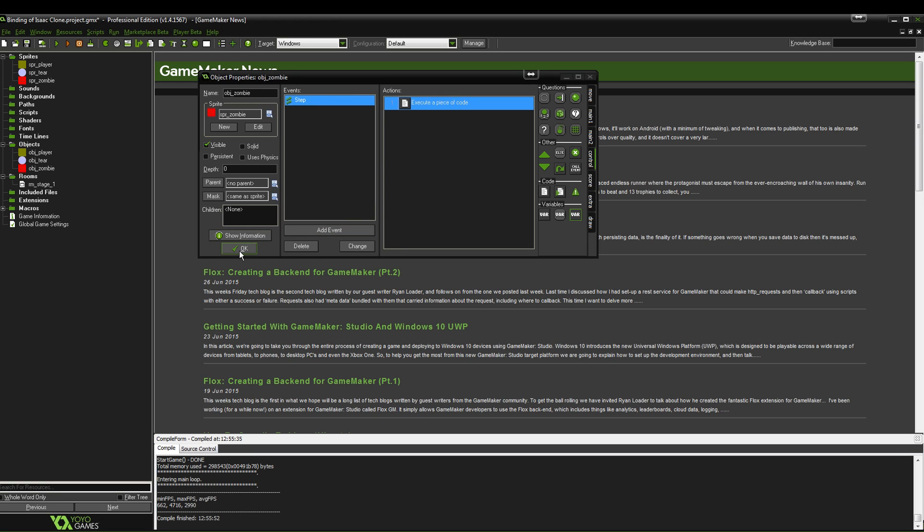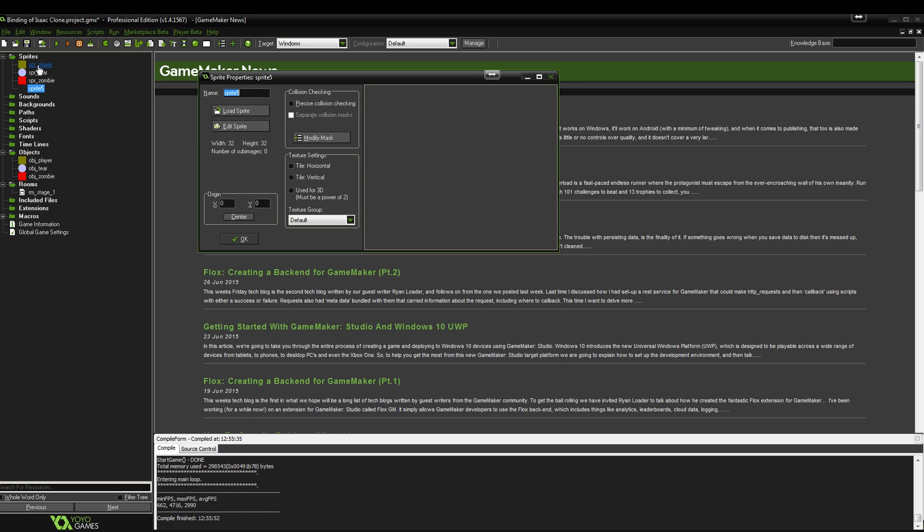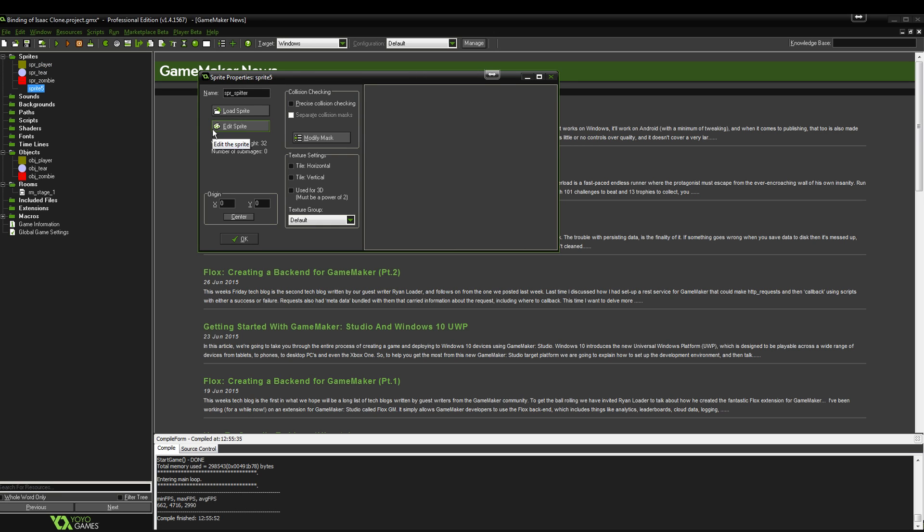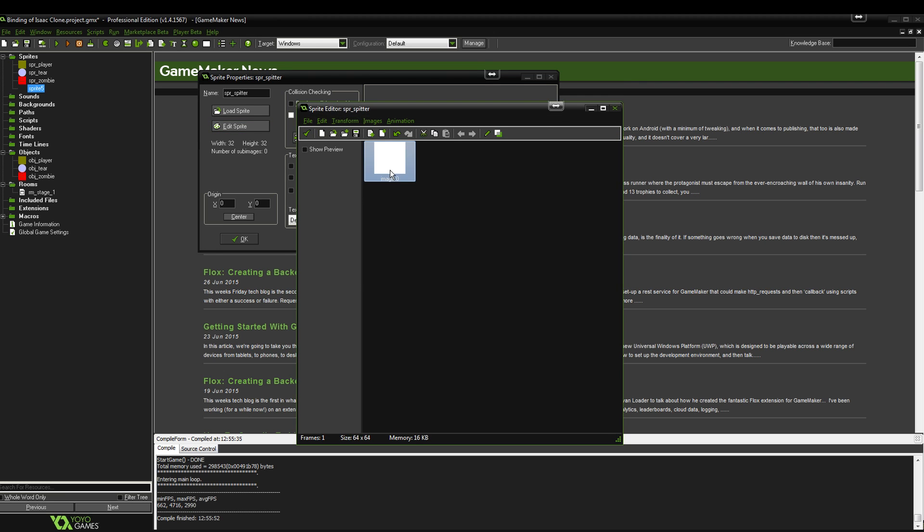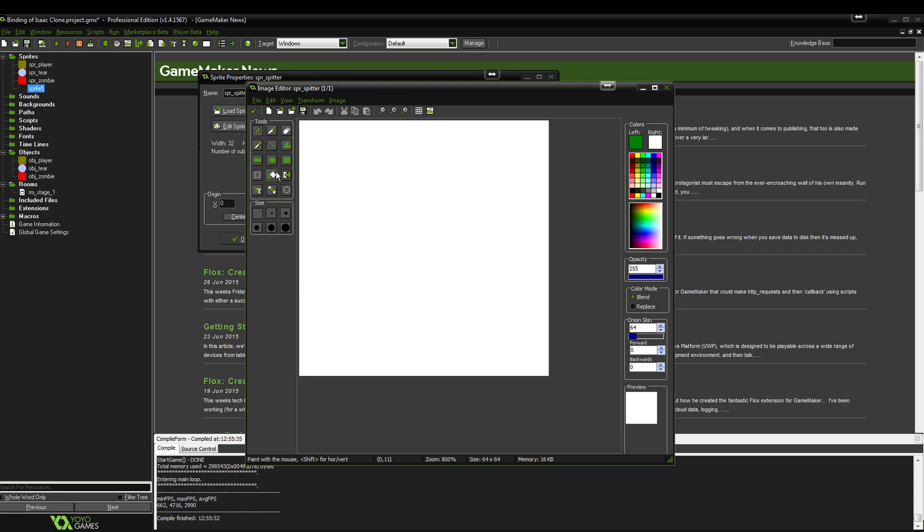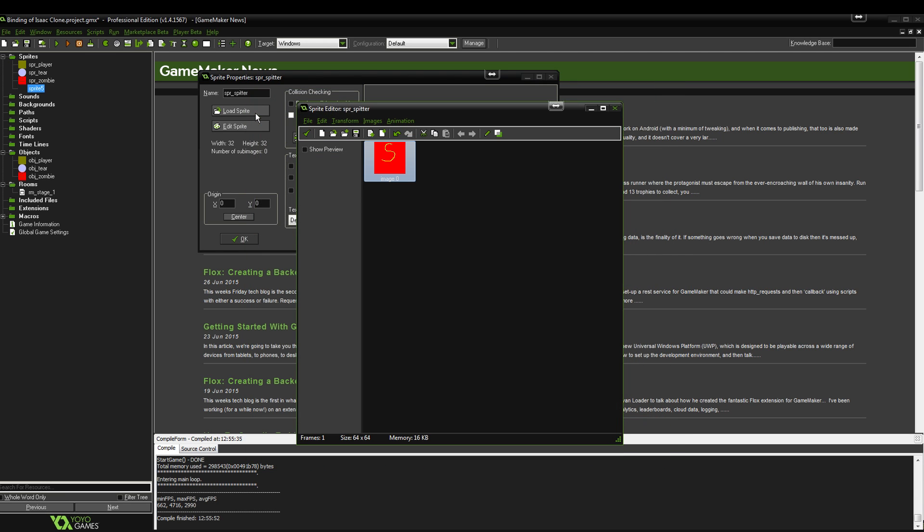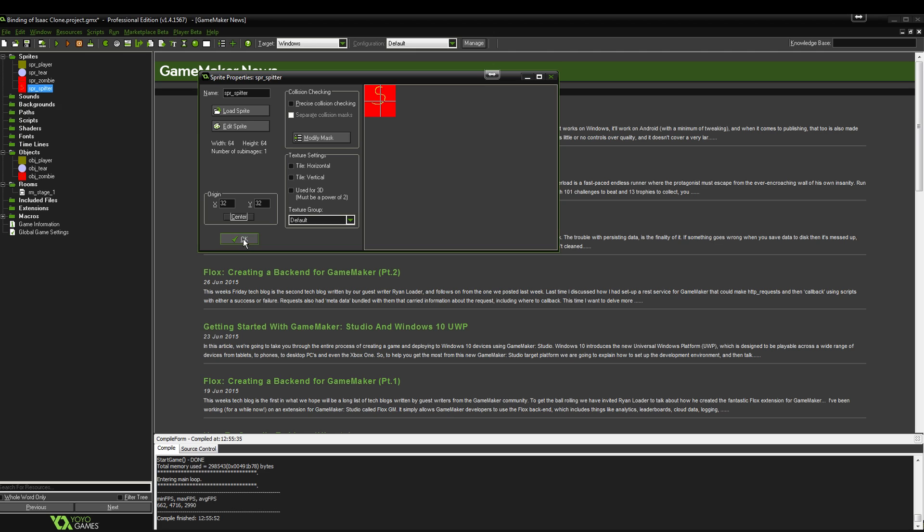Now the second enemy that we want to make, the spitter, is going to be something like this. Let's create a new sprite, SPR spitter and we will do the exact same that we did for the zombie, 64 by 64. Let's zoom right in to color it red. This time we can give it maybe a yellowy S or something. And again center the origin. You only ever want to center the origins for objects that are going to move really.